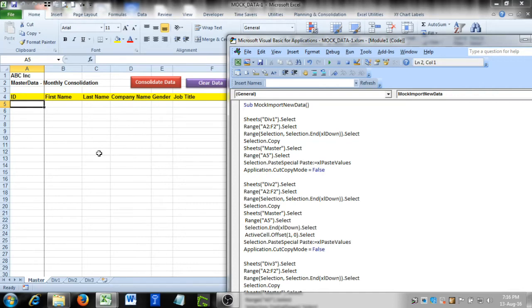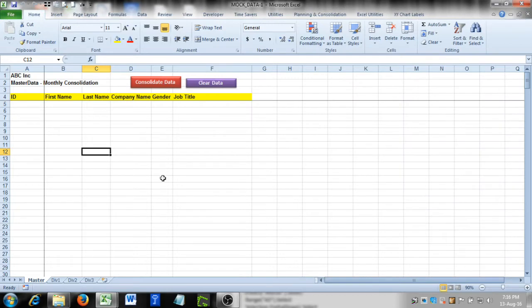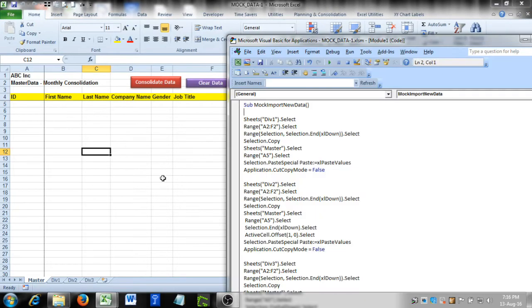Hello, this is Prash from X-Accounting. Today I'll be sharing with you a very useful method of consolidating your column-structured data with the click of a button.